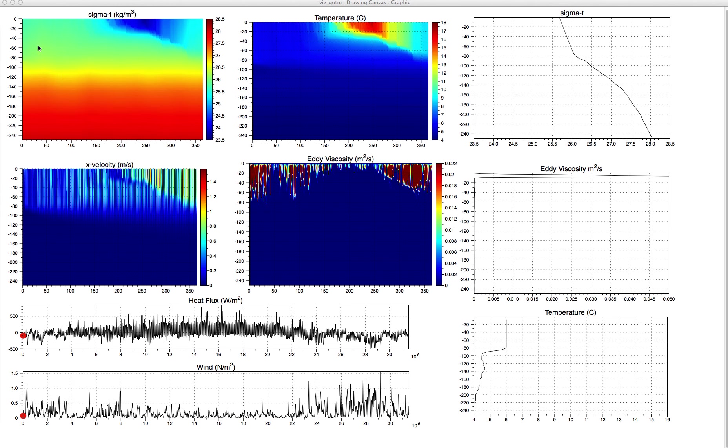This is a simulation of the water column at Ocean Weather Station PAPA. It's one of their standard validation test cases. Here we're looking at a one-year simulation. OWS PAPA is somewhere in the North Pacific, off the coast of Washington at about 50 degrees north. The water there is 250 meters deep, and that's going to be the y-axis in most of these images.